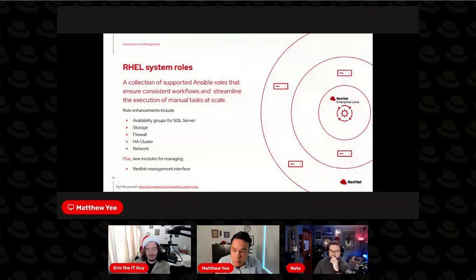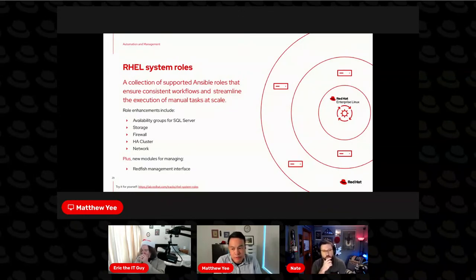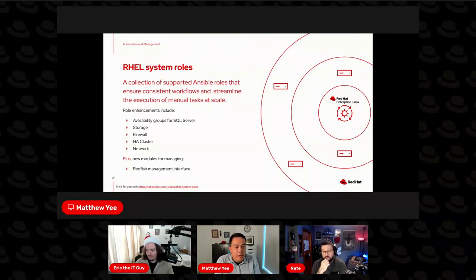The first section in the more fun part of this conversation belongs to Matthew and Brian Smith talking about system roles. With RHEL 9, and in particular with 9.1, we updated some of the system roles. In RHEL 9.1, we added support for availability groups with SQL Server, so now you can run a highly available SQL cluster, and you can automatically configure that with a system role.